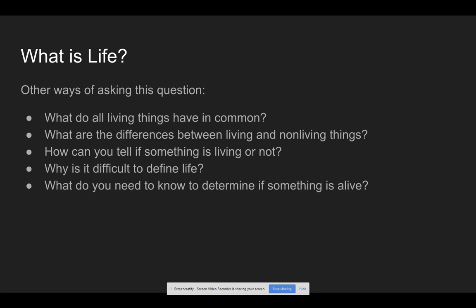When it comes to number seven — what is life — there are other ways of asking this question which might help you think of what to put on your thing link activity: What do all living things have in common? What are the differences between living and non-living things? How can you tell if something is living or not? Why is it difficult to define life? What do you need to know to determine if something is alive? You could probably think of other ways of addressing what is life.